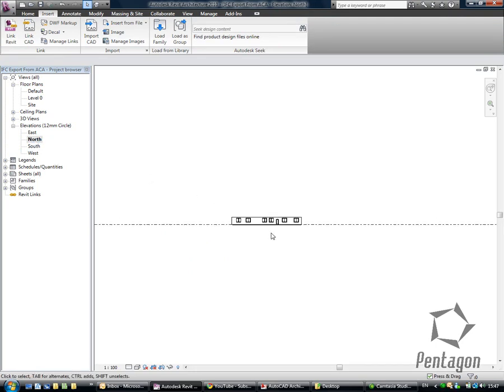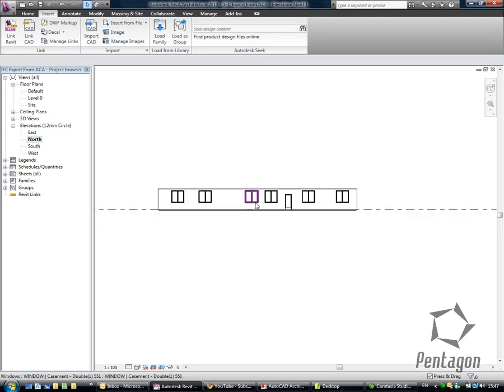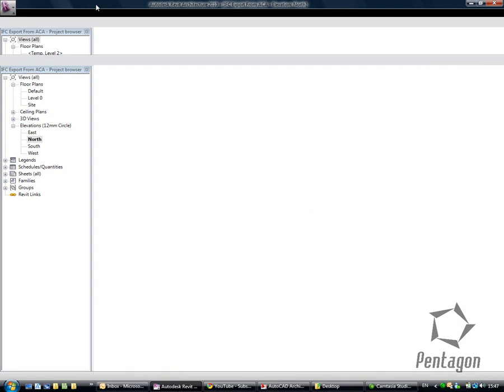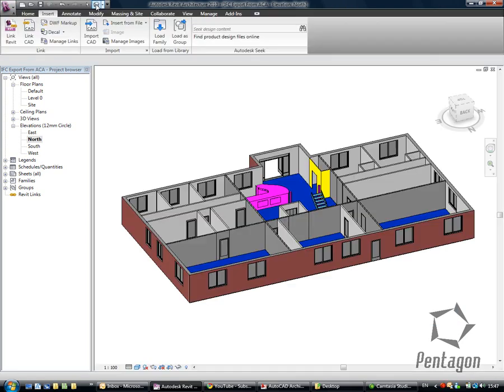You can see that my actual architectural objects come in. But let's take more importantly, let's look at the 3D view in here.